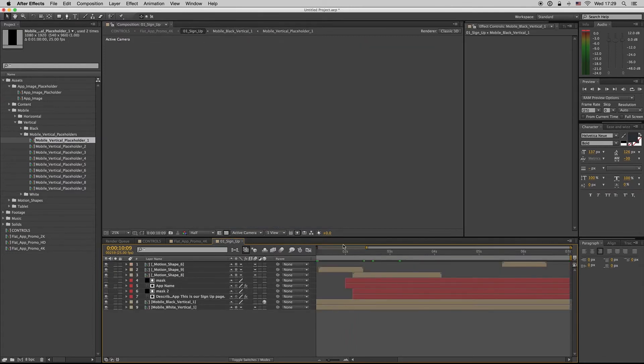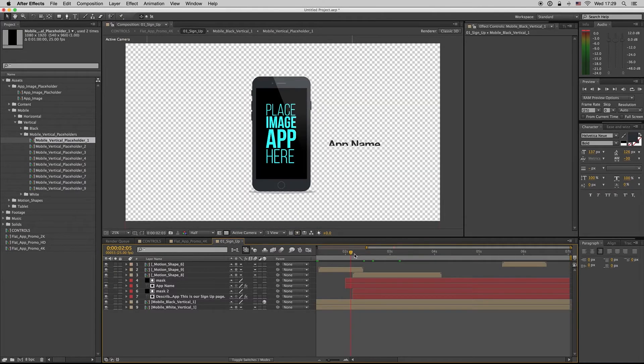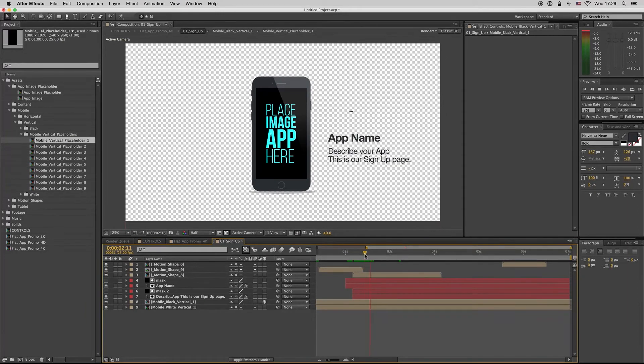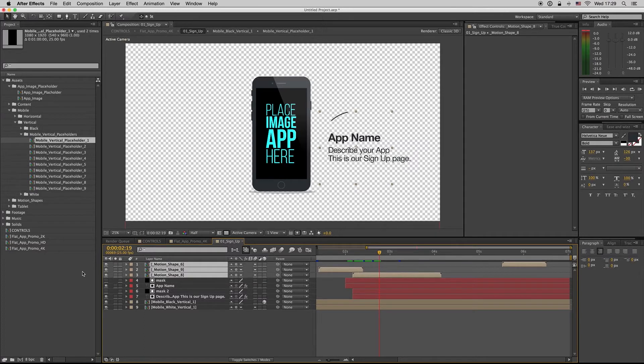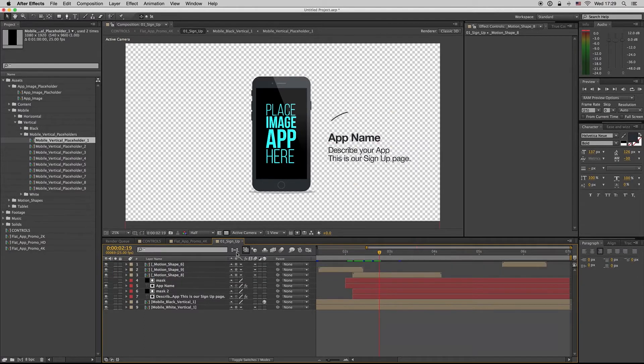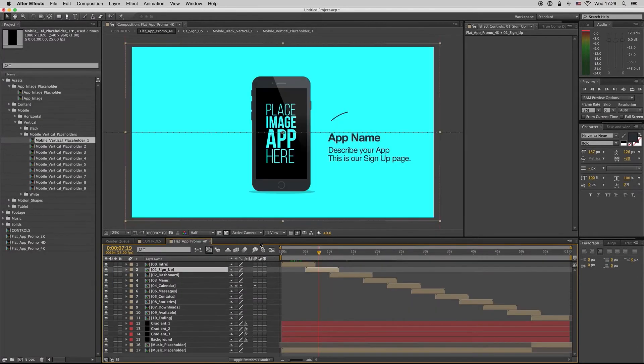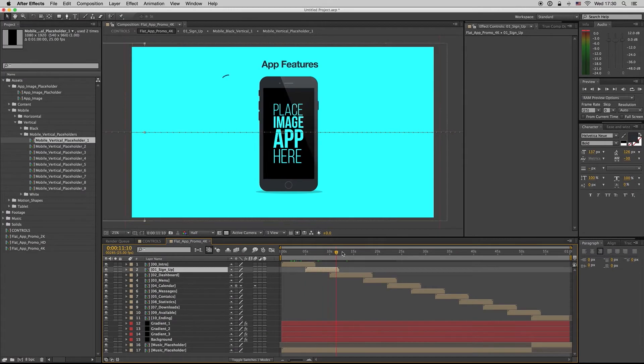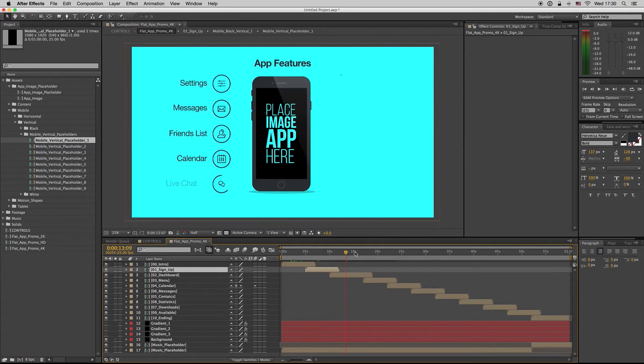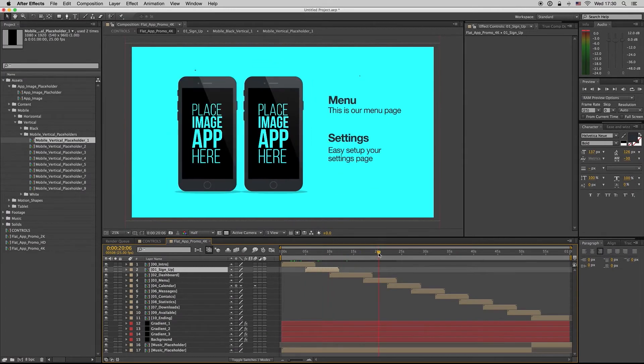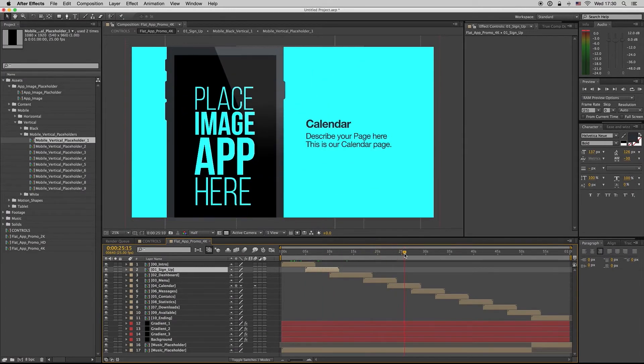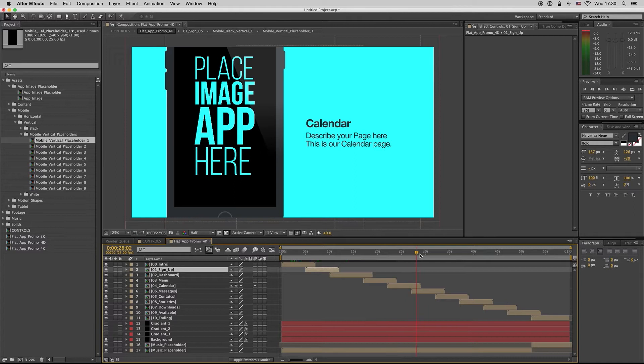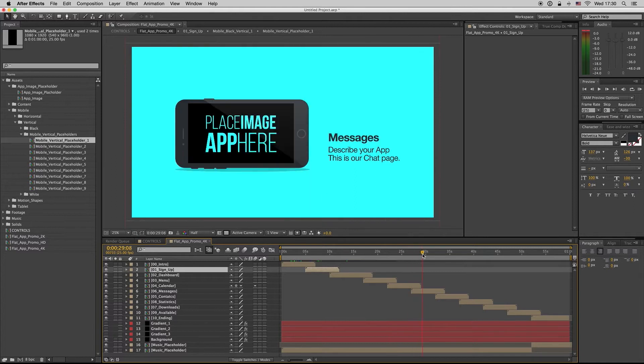What else? If you want to remove the shapes, the motion shapes, you can just hide them if you don't want them. It is, I think, very easy to customize.